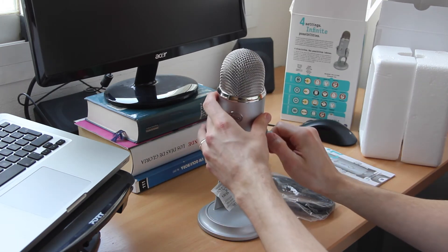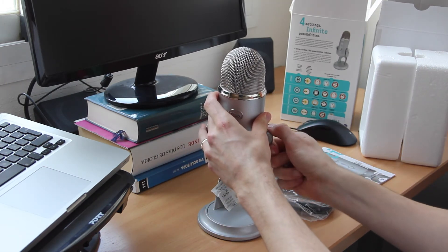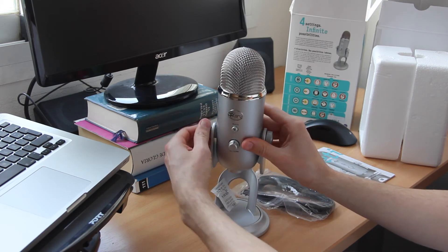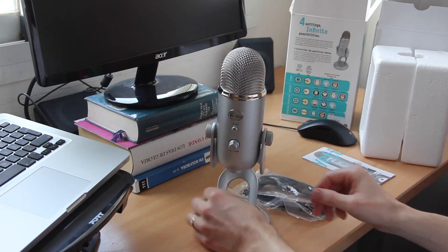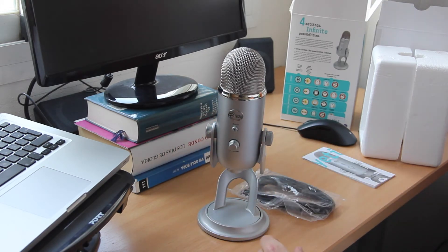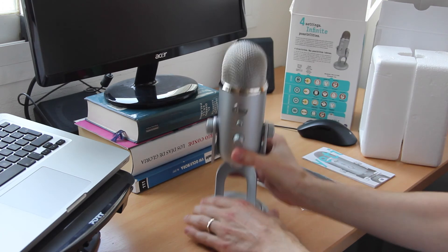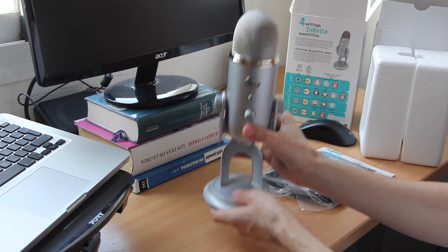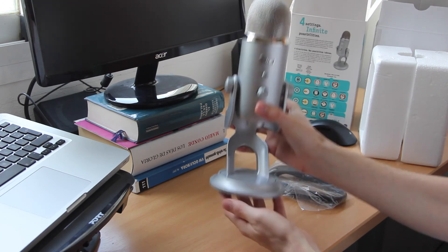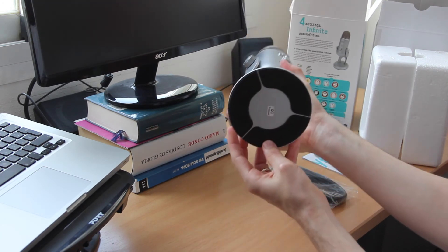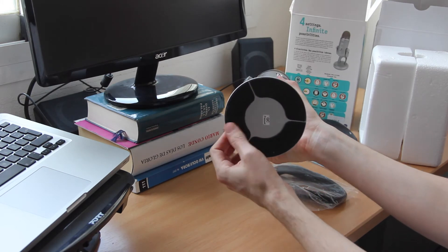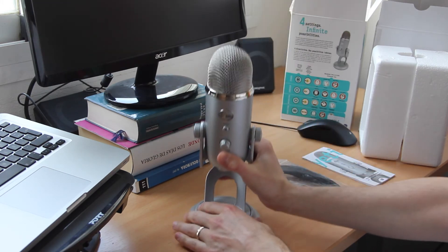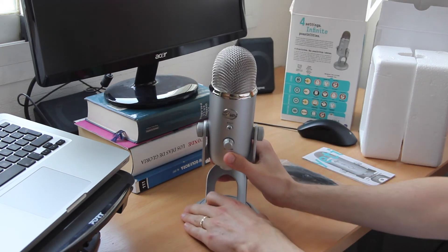And fix it again. The build quality feels very good; it's quite heavy and the stand is also made of metal and feels very high quality. On the bottom of the stand, we have some anti-rubber pads.